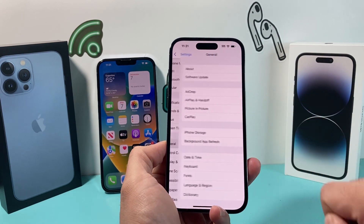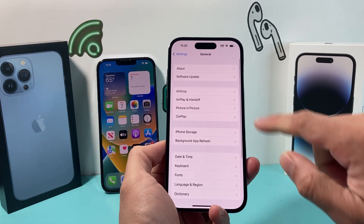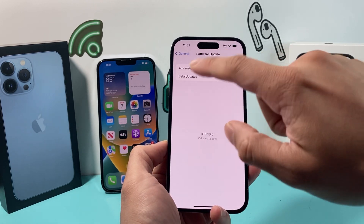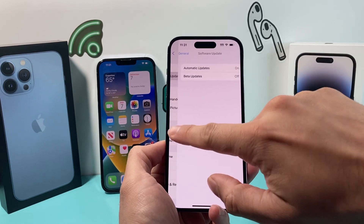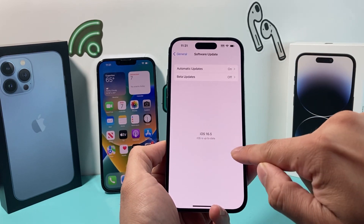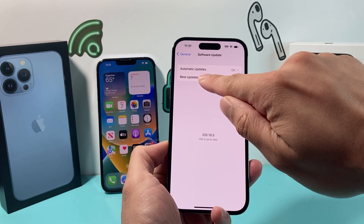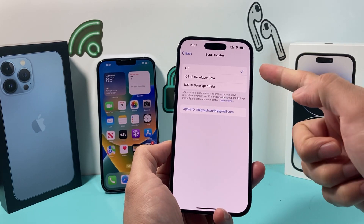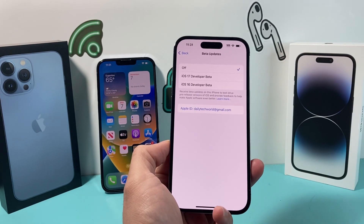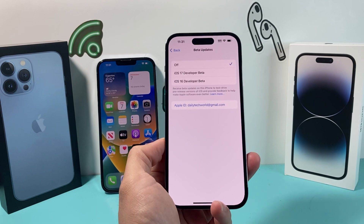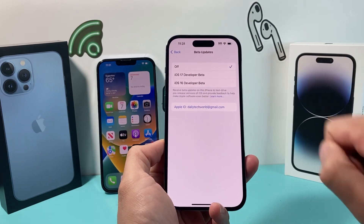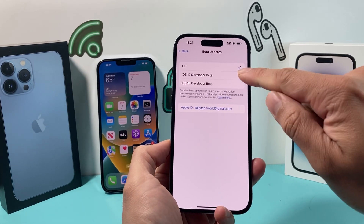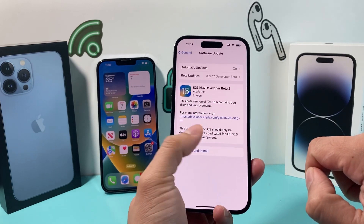All you do is go to General, then Software Update. Under the update section, your phone should be up to date. And then you'll see here Beta Updates. If you click on it, by default it's turned off, which is good because you don't want to just install anything. And you'll see iOS 17 Developer Beta available here, and you can just click on it.